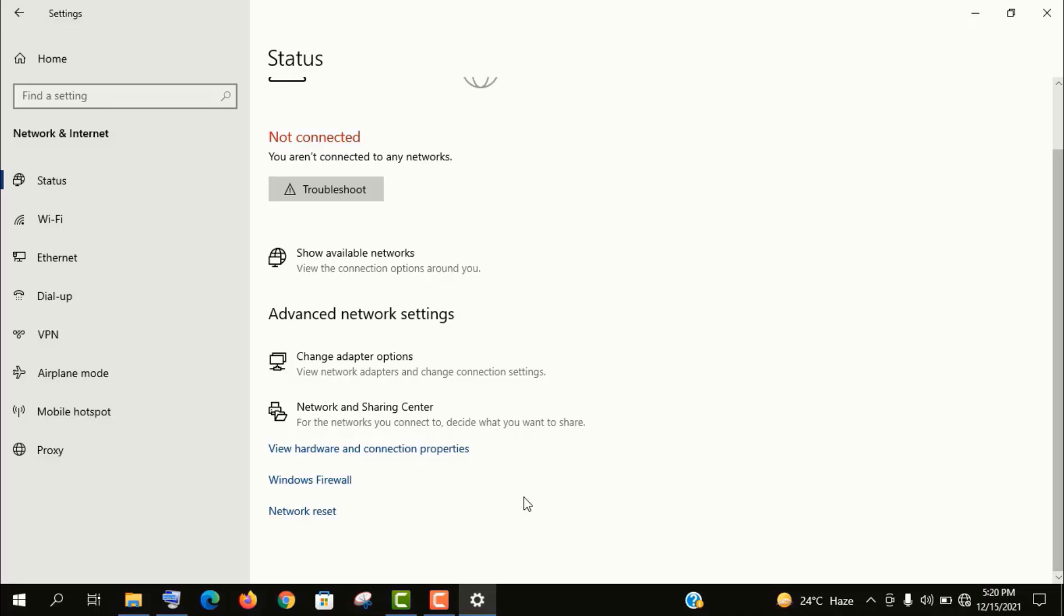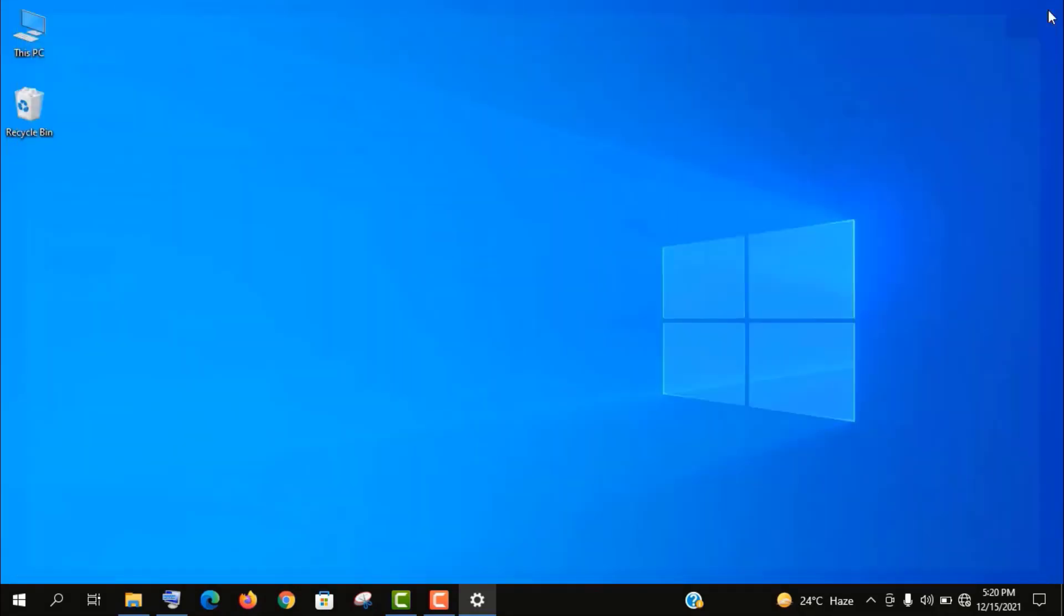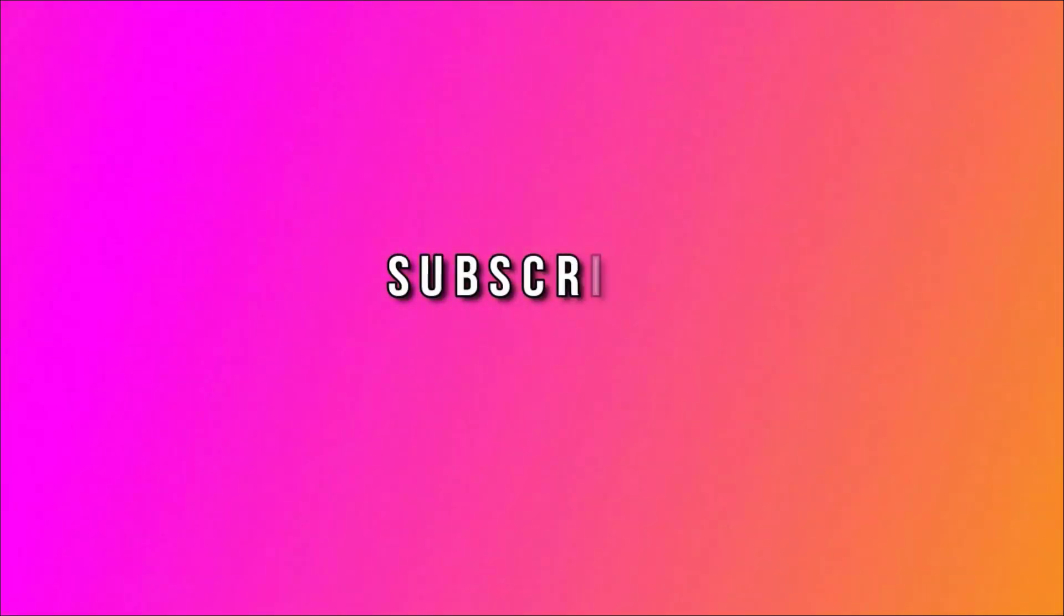If you think that you have already messed up your network settings and it was good earlier, then you can always reset your network from here. Well guys, thank you for watching this video. And please subscribe my channel and stay tuned.